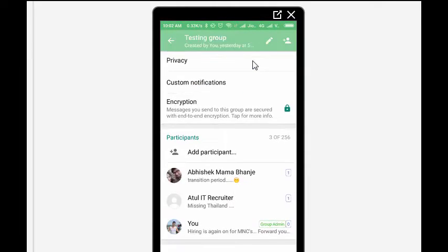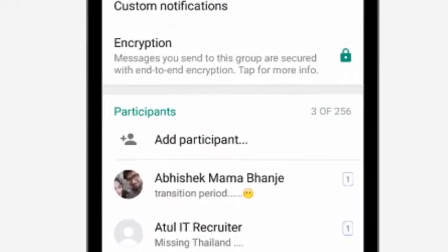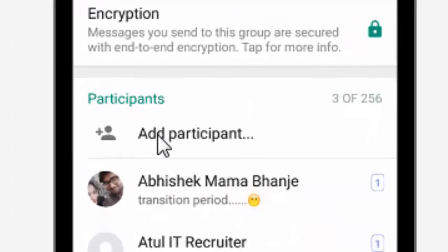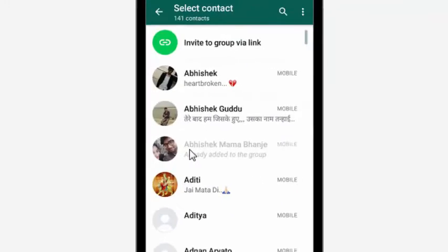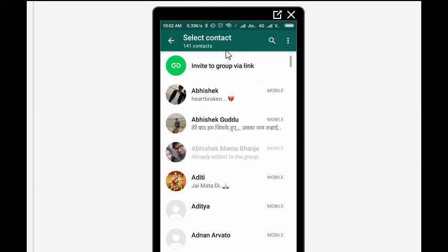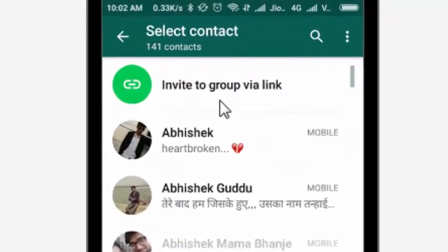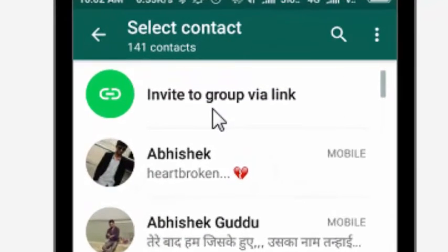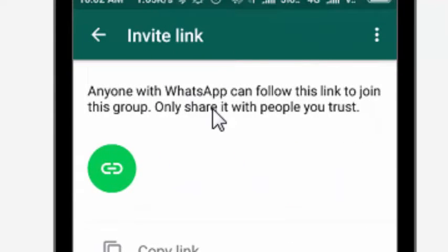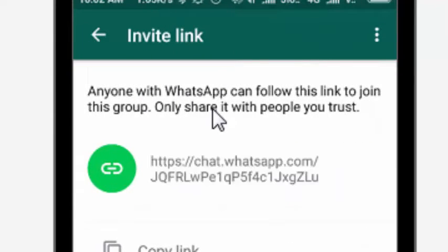You'll see Add Participants. Once you click on Add Participants, there is an option called Invite to Group Via Link. When you click this option, it will give you the link.